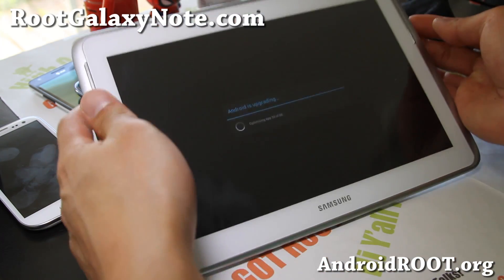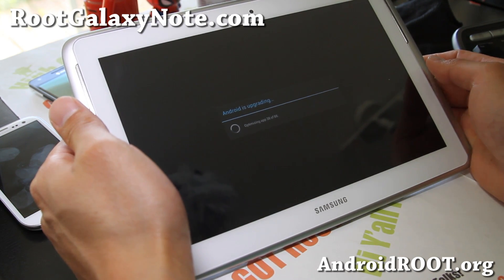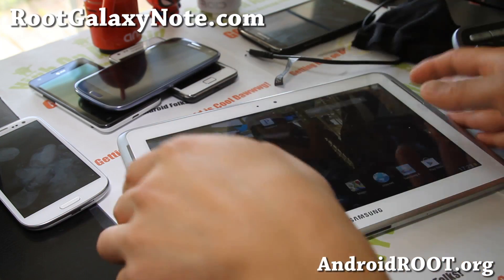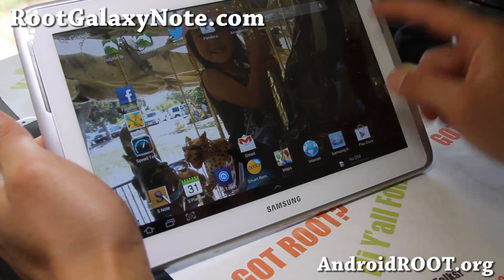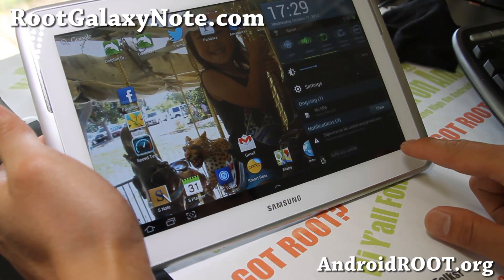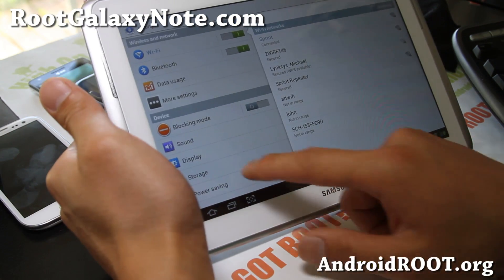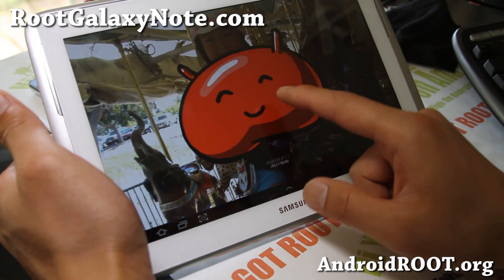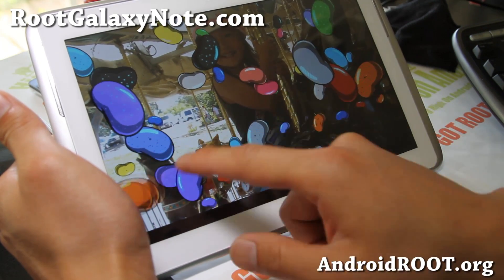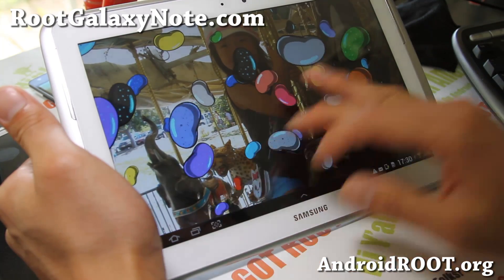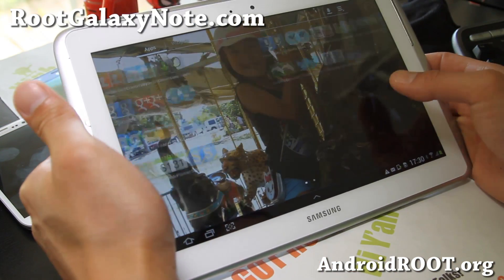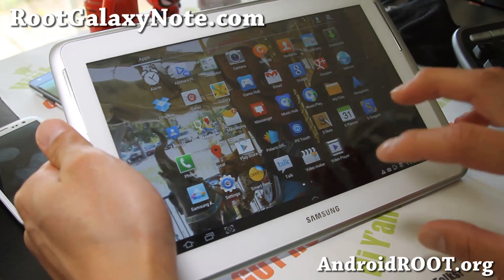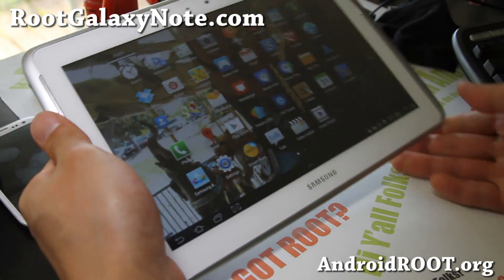I've got it booted all the way — if you got to this point you should be all good to go. It's upgrading the system. I'm back — I've got all my apps. Let me check the version in Settings: About device — Android 4.1.1. Everything is working flawlessly. So I've got it installed and I didn't have to do any factory reset. If you're coming from a TouchWiz based ROM or any of my Trainwreck ROMs, you can follow this method all the way.